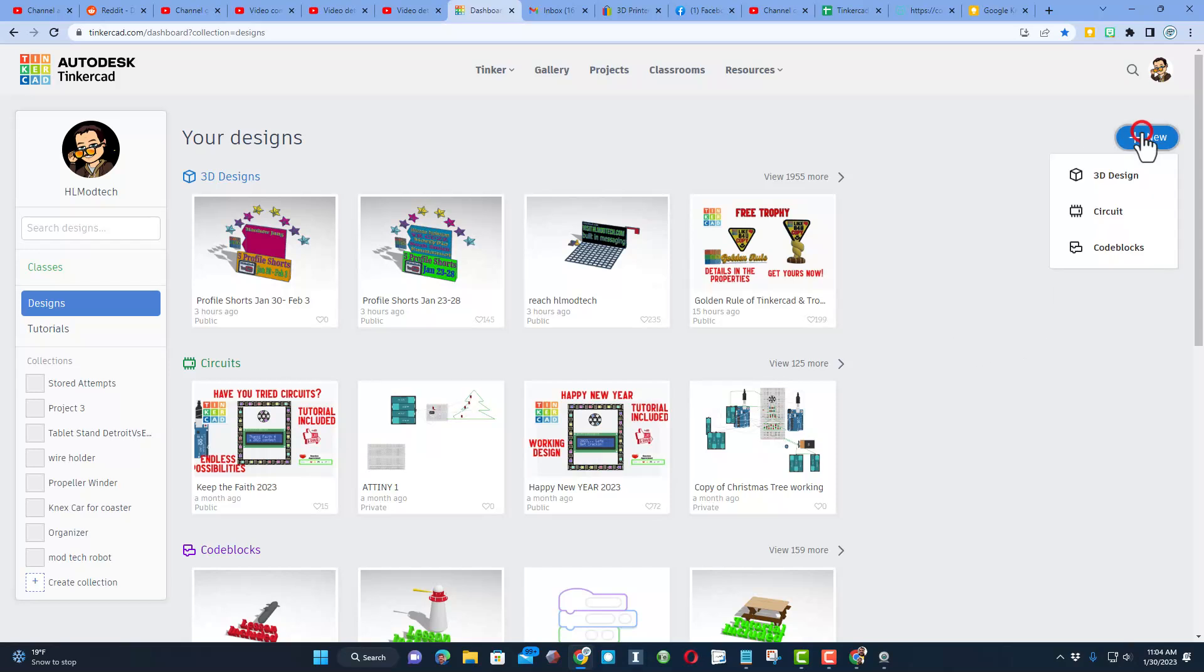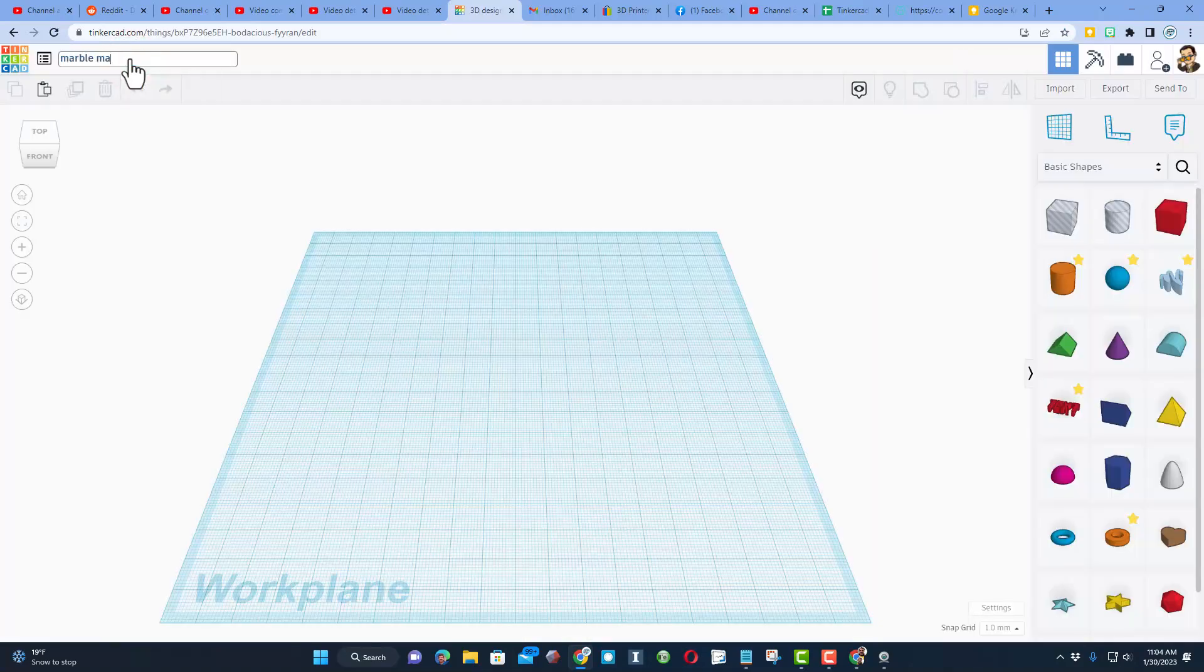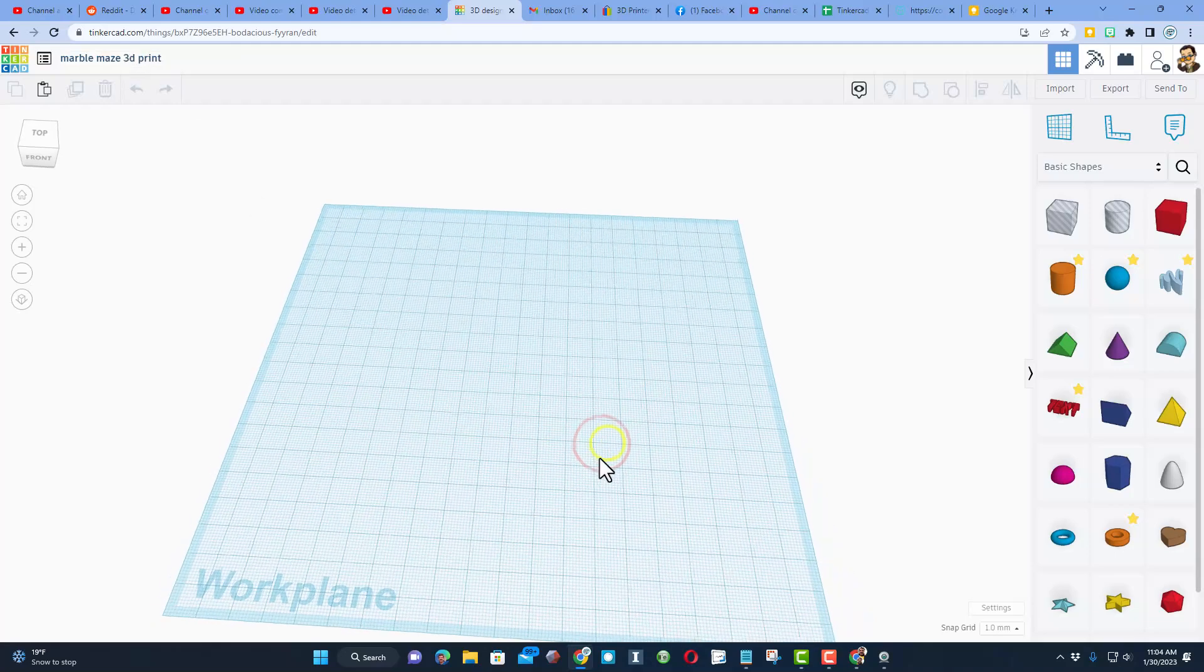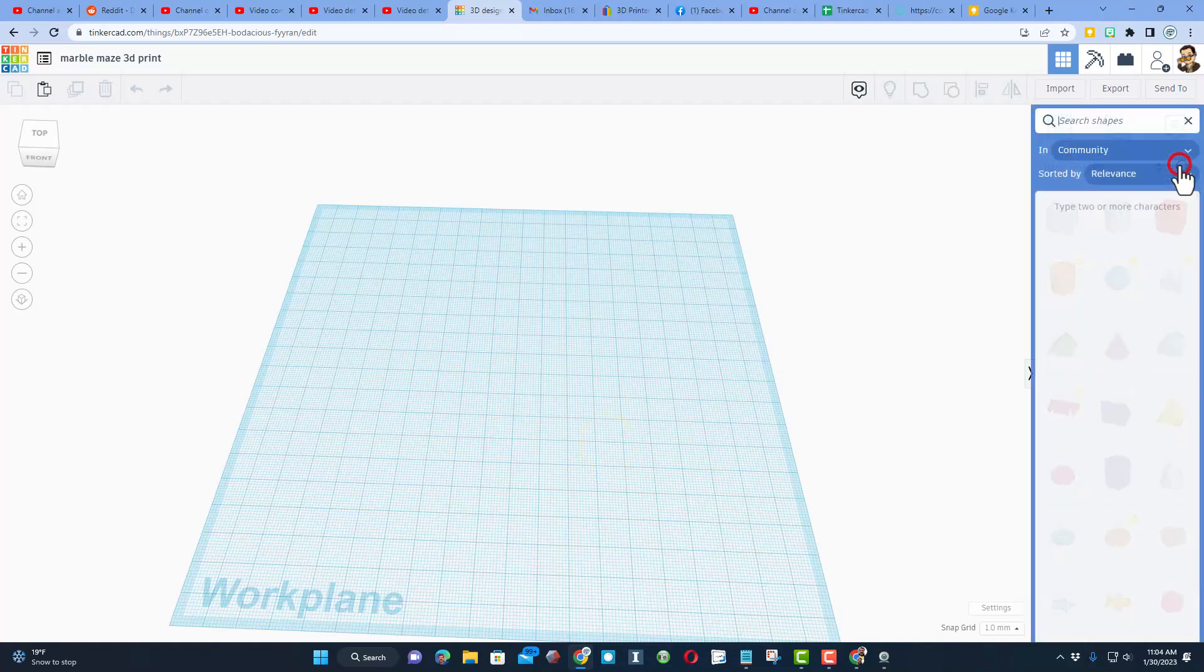Once we're there, we're going to make a new 3D design. I'm going to name it Marble Maze 3D Print. If you want to put your initials after it, you can.